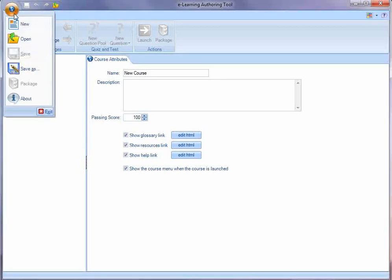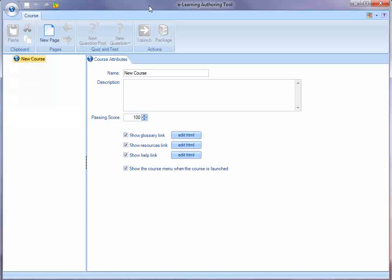You can pull down the main menu and access the file functions: new, open, save, save as, and so on. Across the top is the ribbon bar where you access the major functions of the authoring tool.